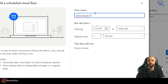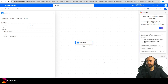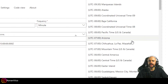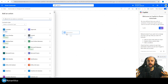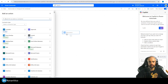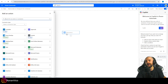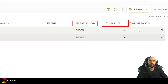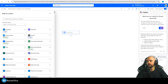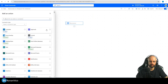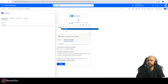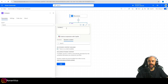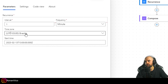I'll name the flow 'Send Emails on SharePoint List Schedule' and set the recurrence to every minute. Insert your own time zone here. After that, I want to get the current date and time of the recurrence run. I'll use a Compose action with the UTC now function.